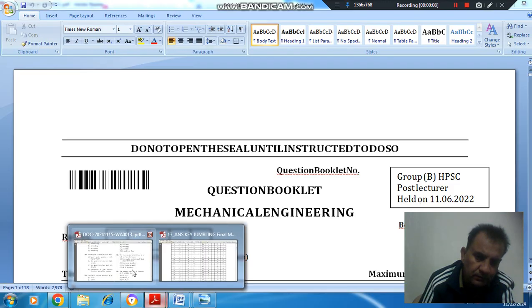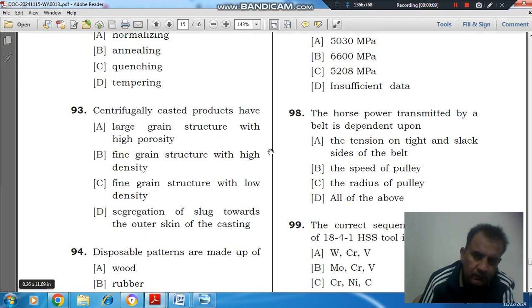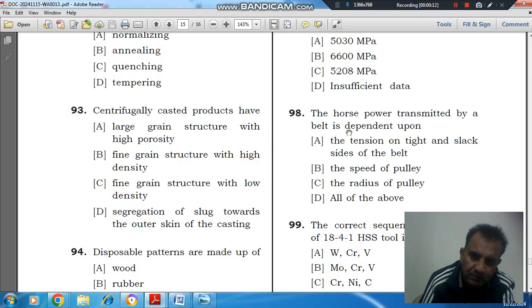Question number 98 is: the horsepower transmitted by a belt is dependent upon.